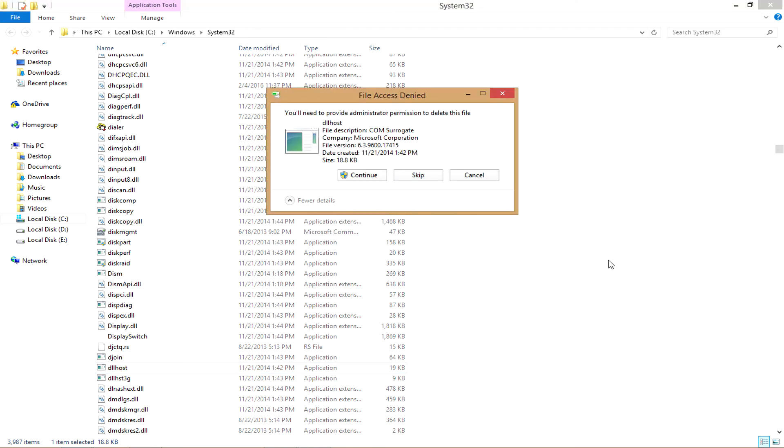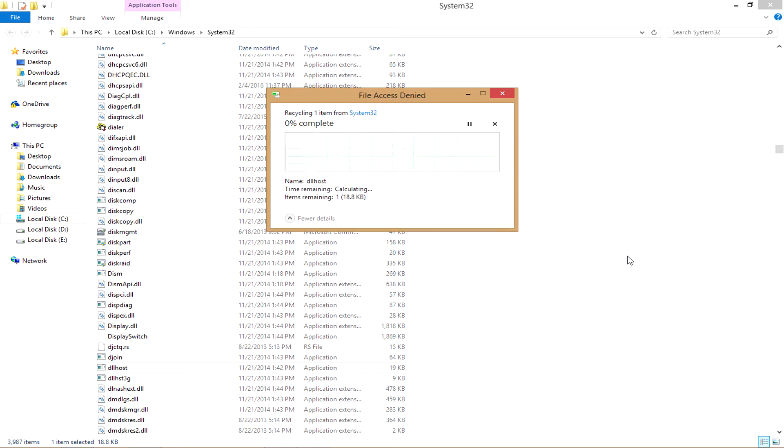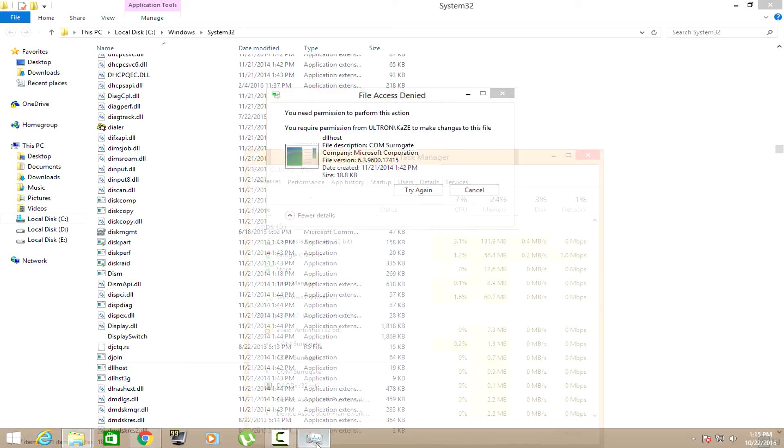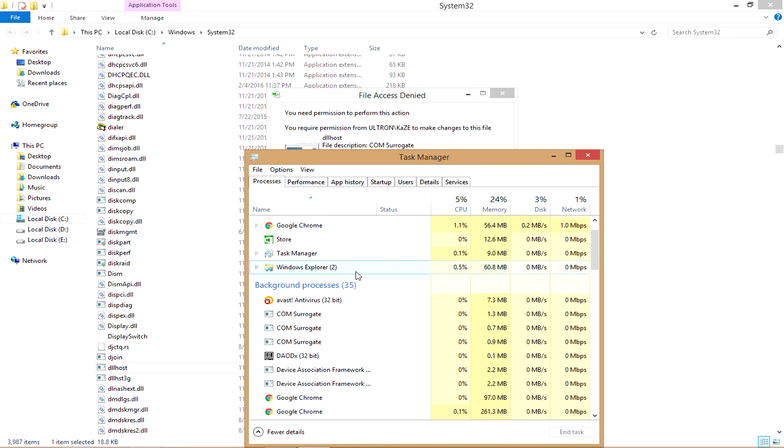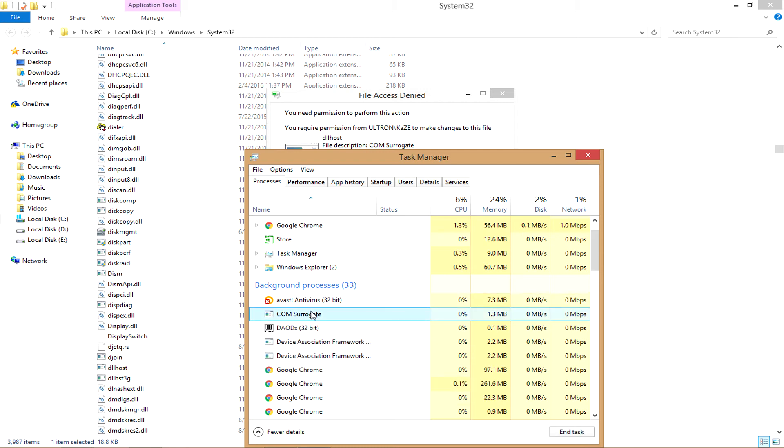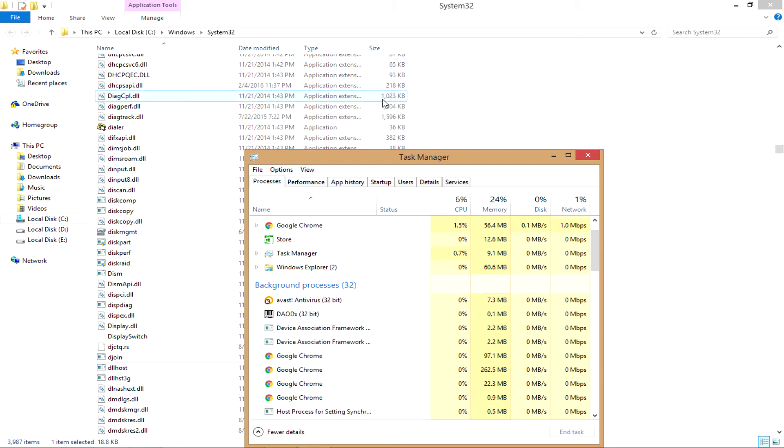go to the task manager then end the task in the COM surrogate. After giving the end task the deletion of that file, it will carry on automatically.